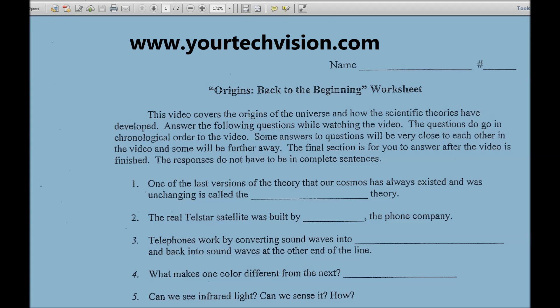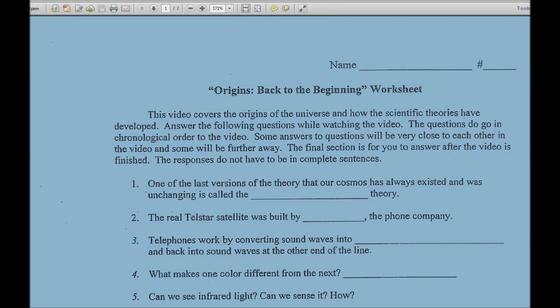Welcome to another lesson by YourTechVision.com. Today I'm going to show you the incredible power of the new convenient OCR built into JAWS 16, and this is not like any other past OCR convenience.